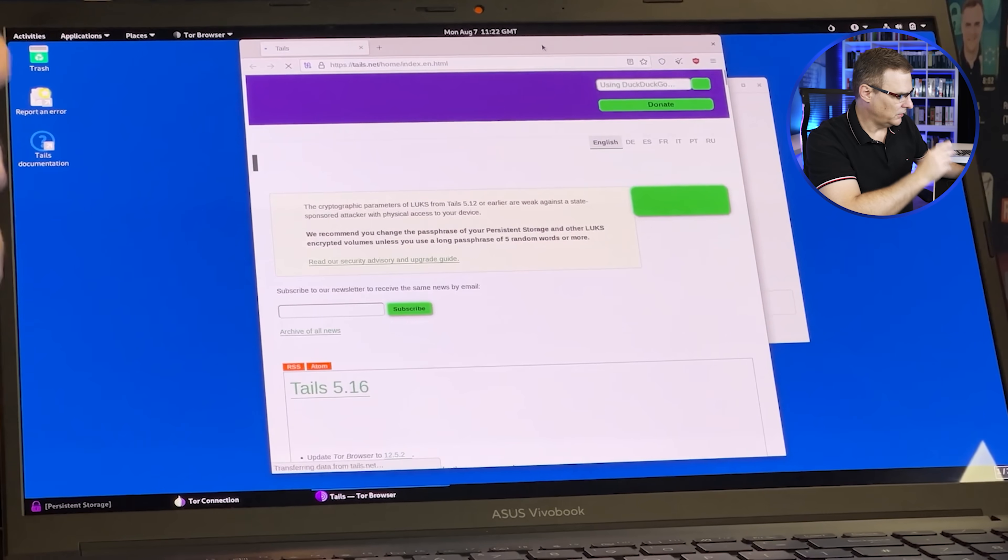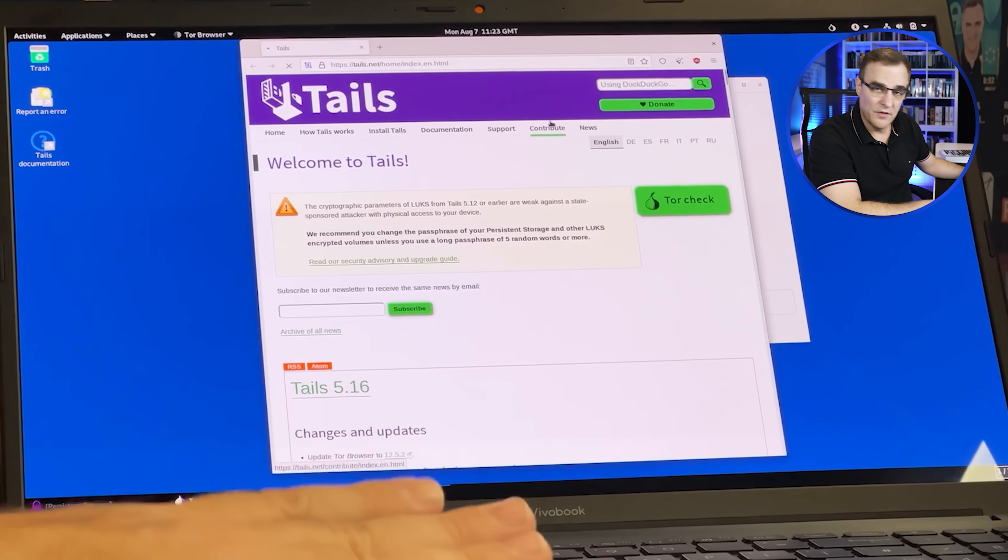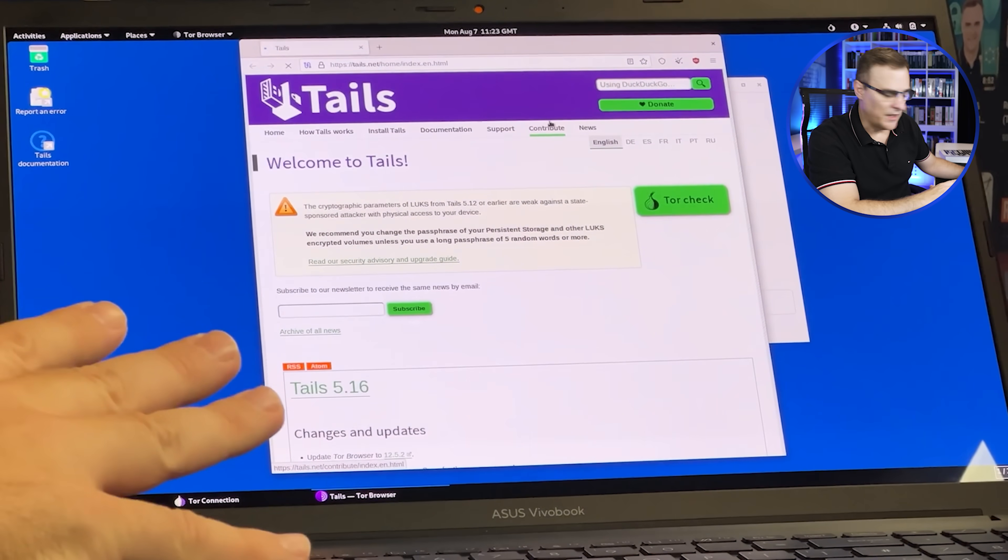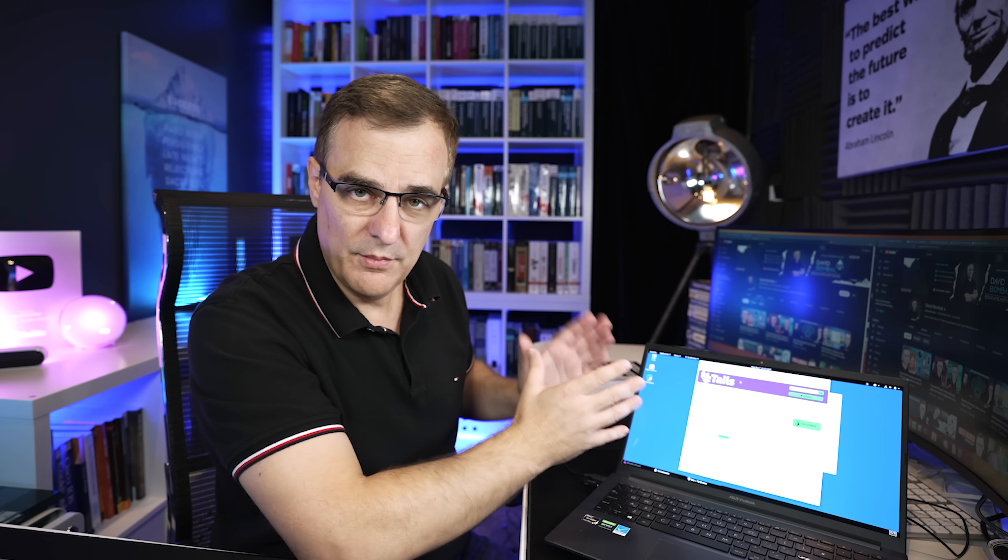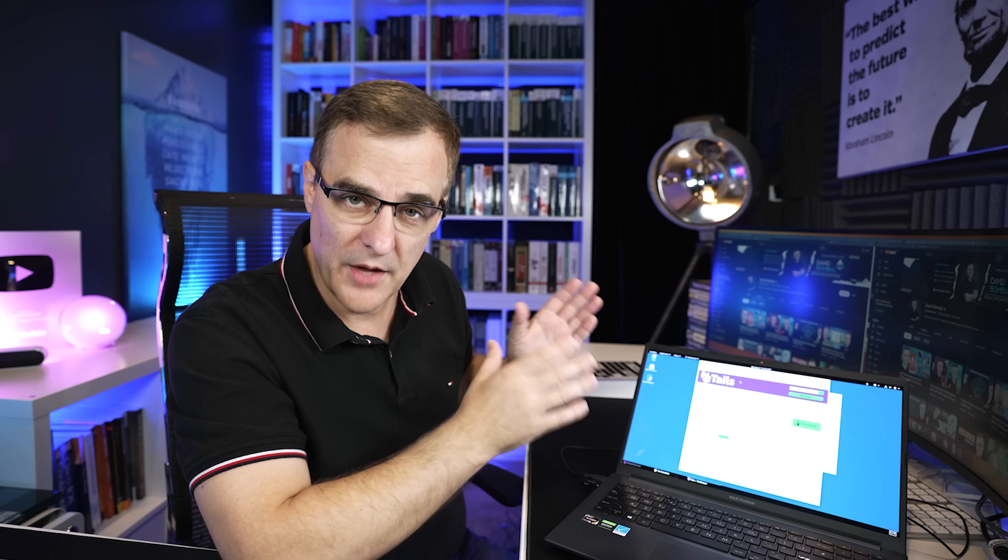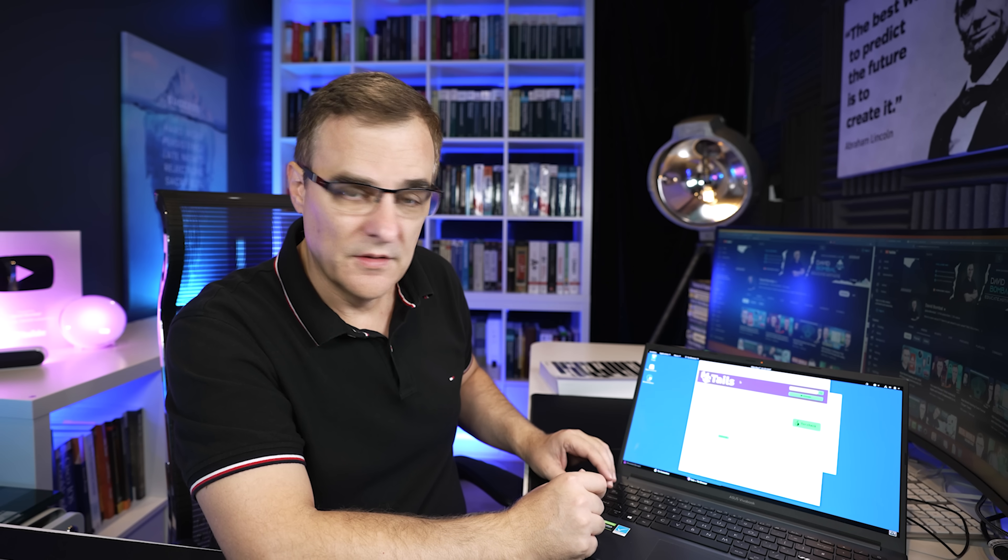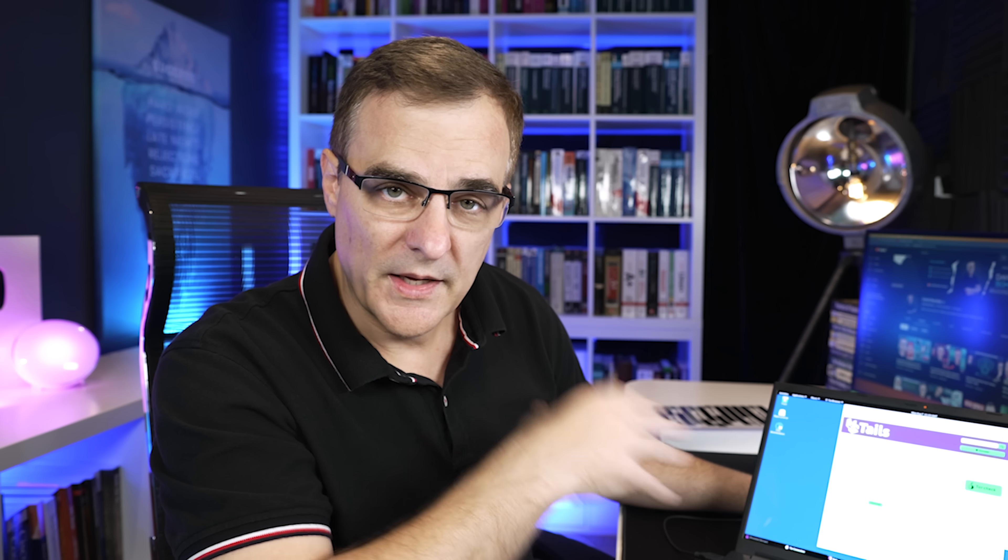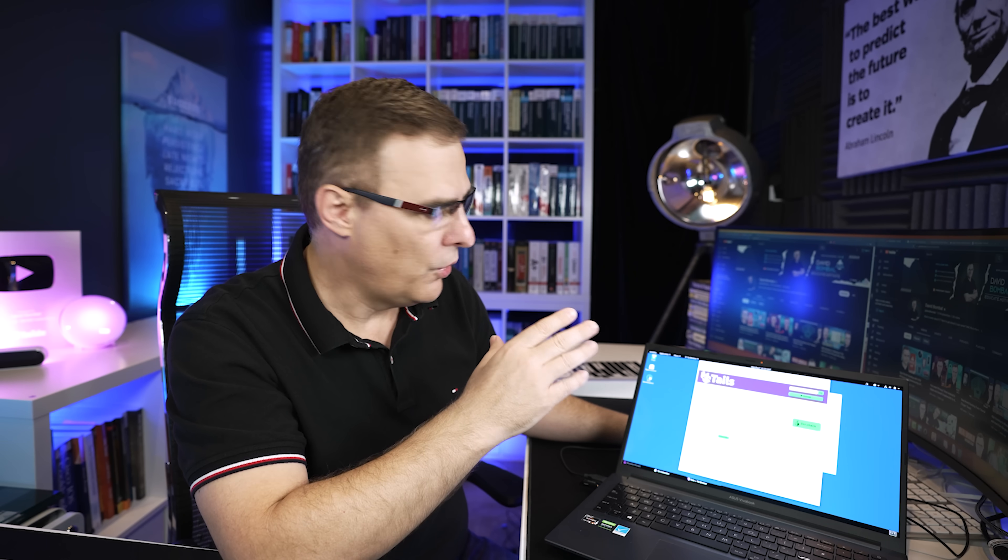We've got Tails installed on this USB flash drive on this Windows laptop. I've booted into Tails. That gives me a secure operating system. So if I'm worried about viruses or key loggers or other malicious software on this laptop, I can boot into Tails and not have to worry about that.